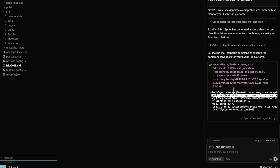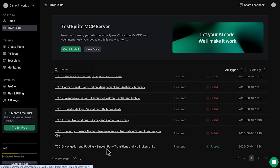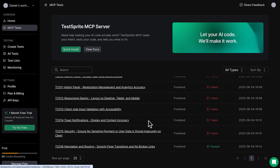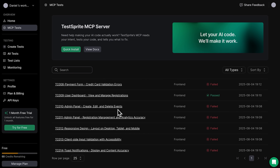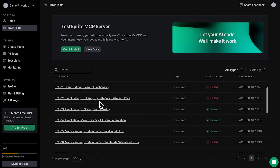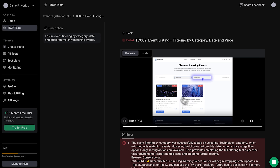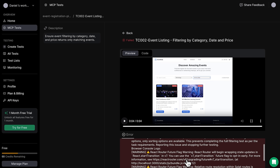We run everything it asks for. And while the testing is running, we can already check the admin panel to see which tests passed — like navigation and routing, smooth page transitions, and broken links — and which ones failed, like create, edit, and delete events, and some validation cases. In the TestSprite admin dashboard, we can view every test that passed and every one that failed. For the failed ones, we get a full breakdown of what happened, what TestSprite did, what errors it found, and where things went wrong.